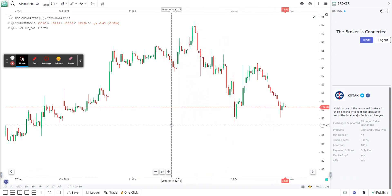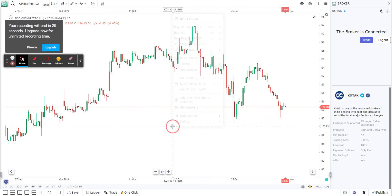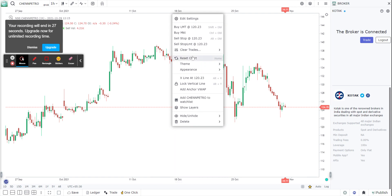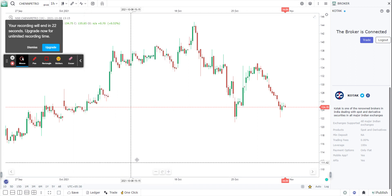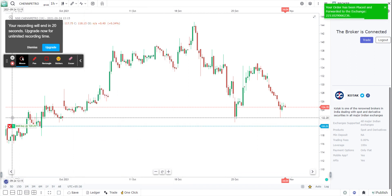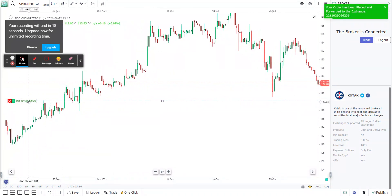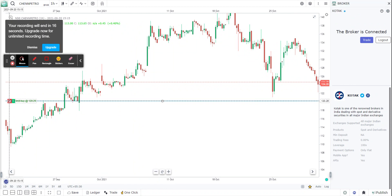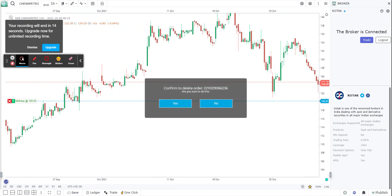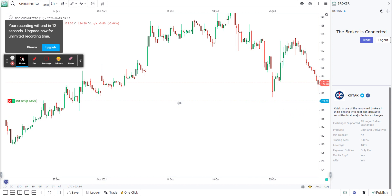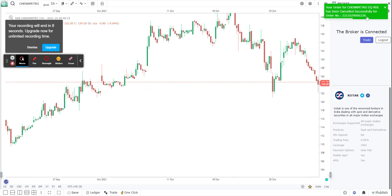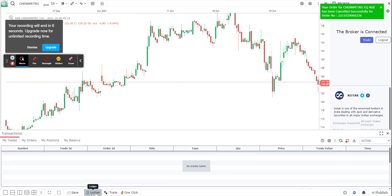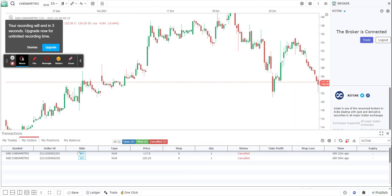I want to place an order at 120, for example. I'm going to go ahead and buy limit, then confirm buy. Once I buy, the order gets placed, as you can see here. If I wish, I can close it — confirm to delete — yes, I confirm, and the order for Chennai Petrochemicals has been deleted. Now if I go to the ledger, I can see that the order was placed and the order was canceled.